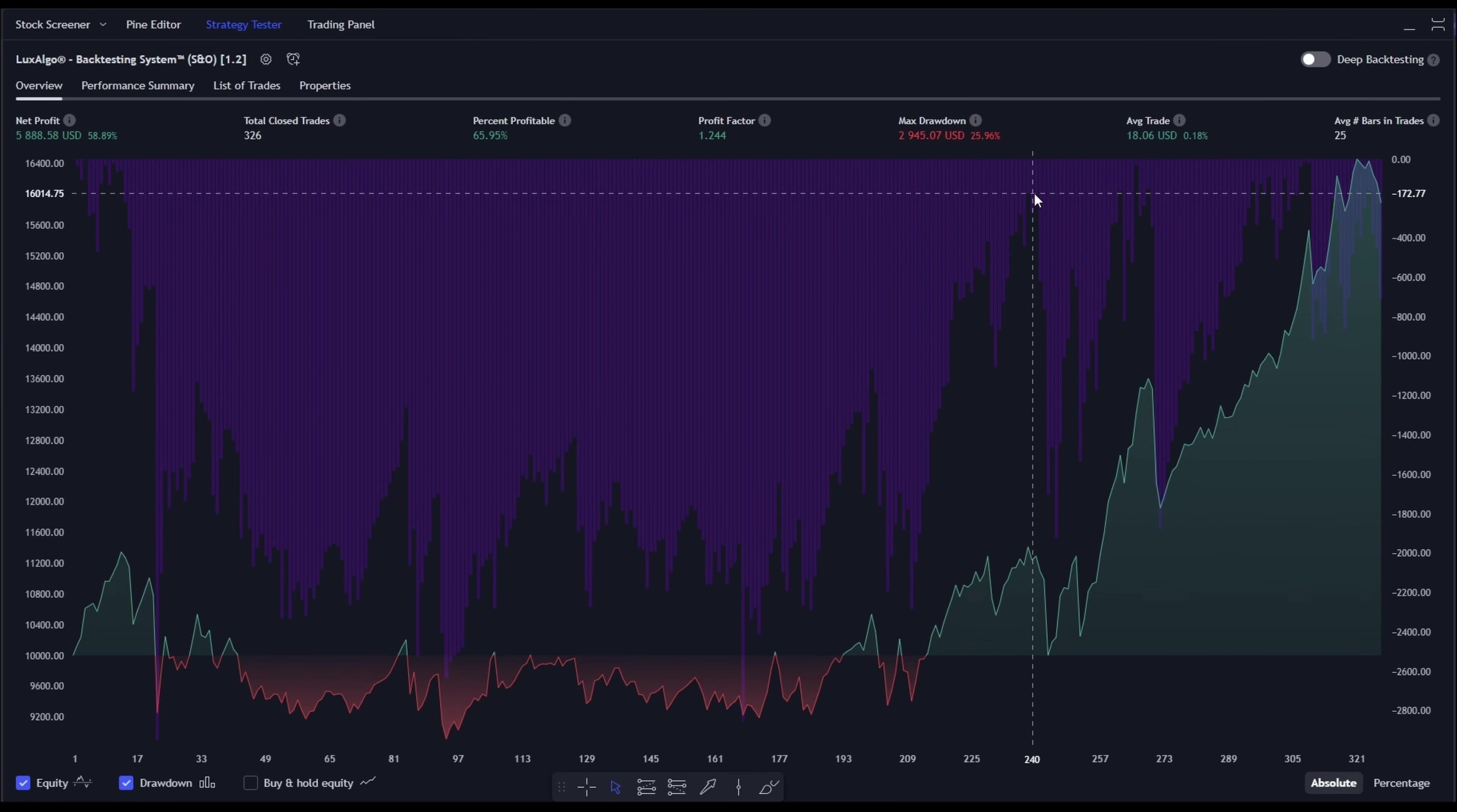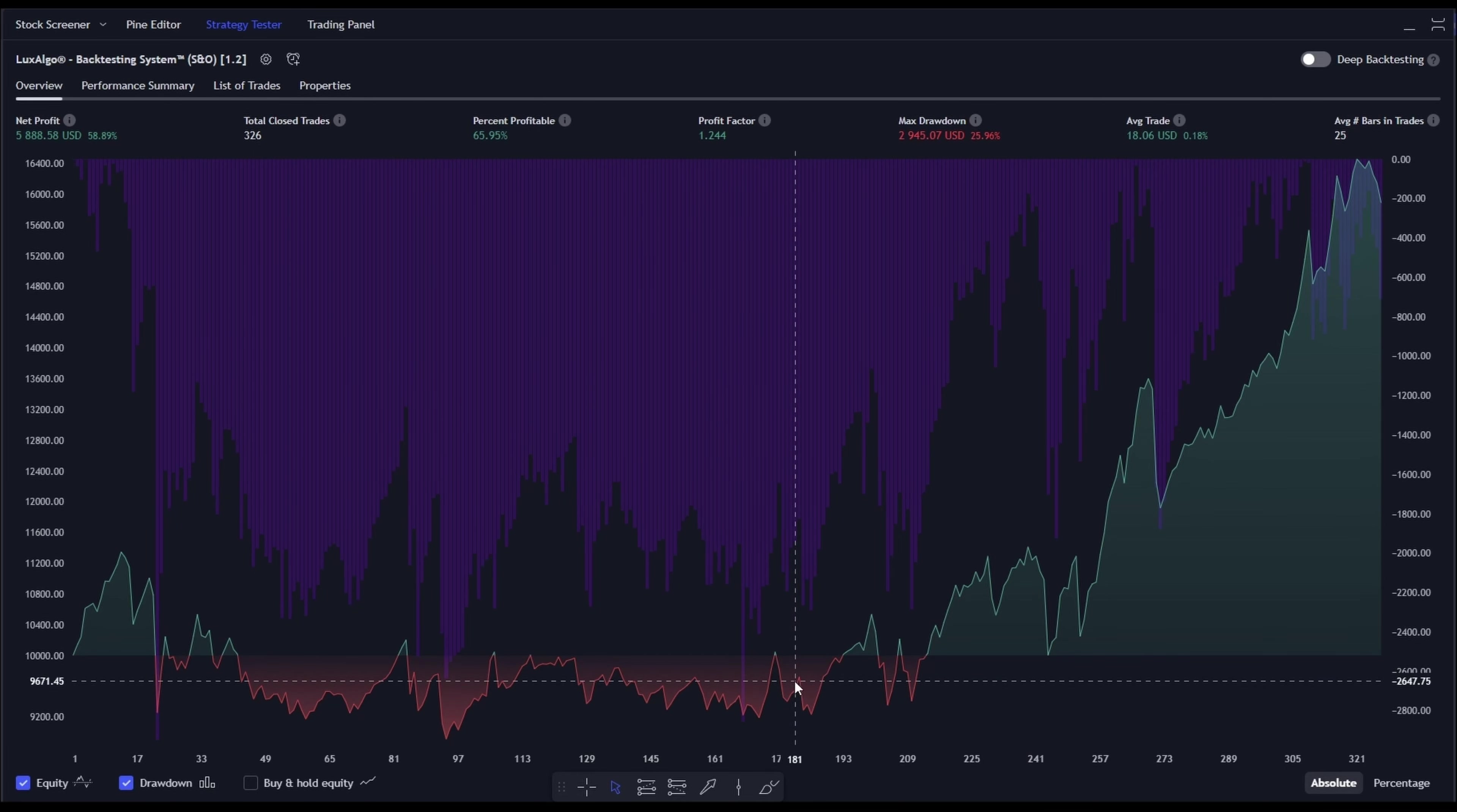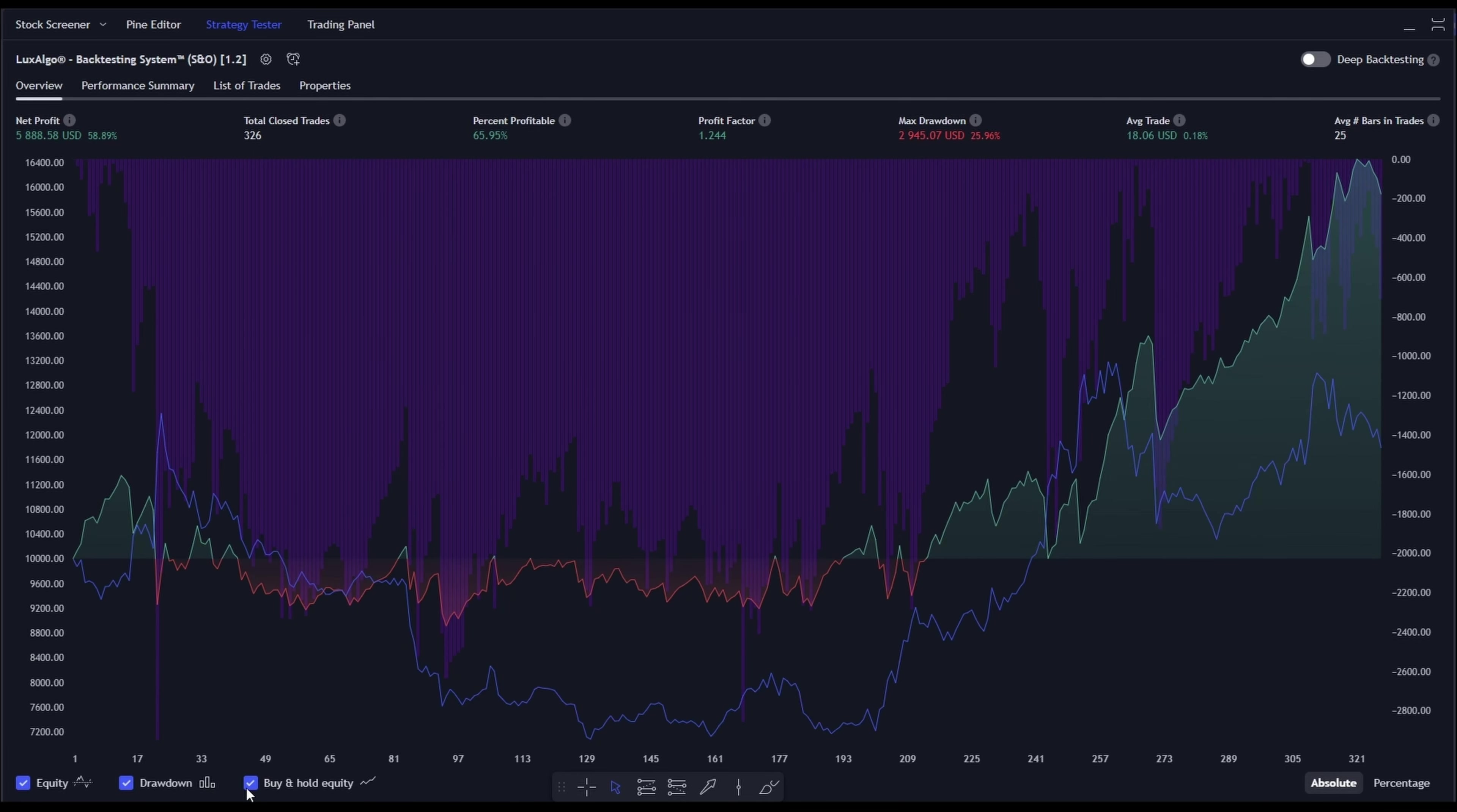Taking a glance at the strategy curve, we notice it's been in the red zone for a bit. That's our cue to tweak things a bit. Before we do, let's compare it to the buy and hold equity. Interesting.